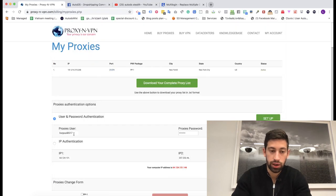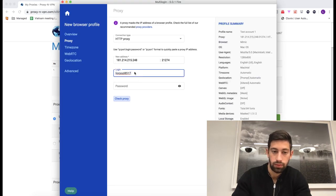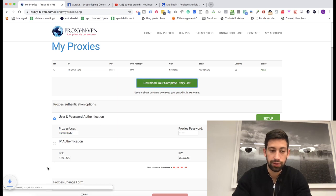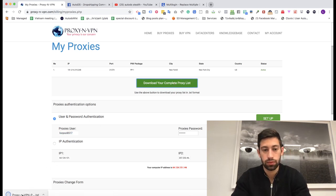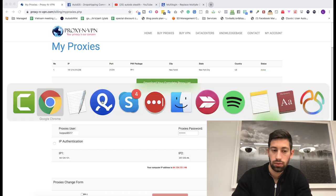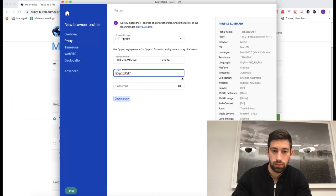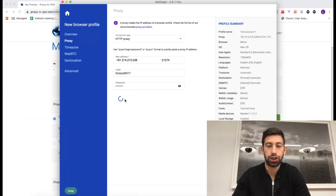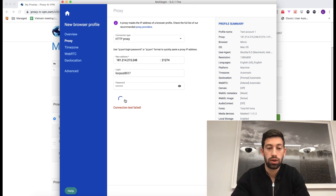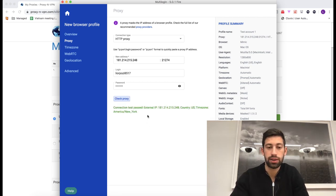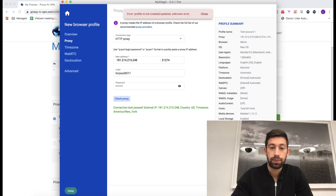The login, and I will take the password from the file. I click check proxy to check if the proxy is working. And I see that it works. Now I click create profile.